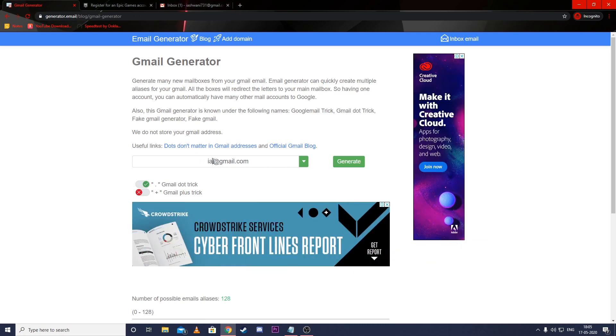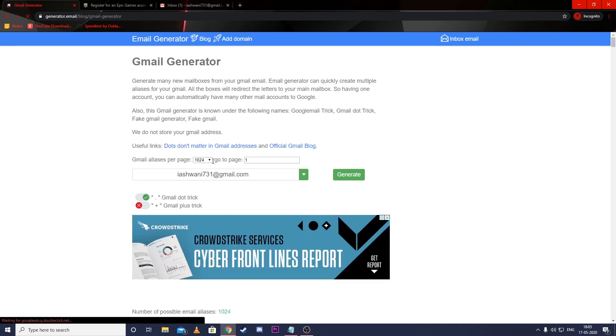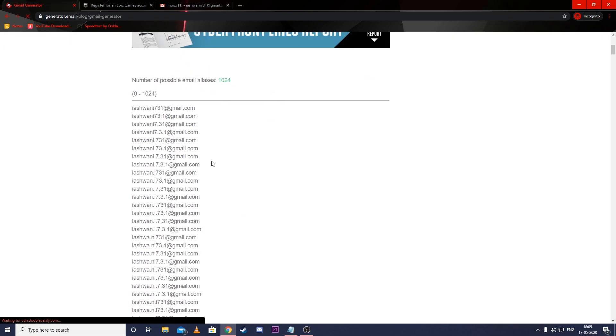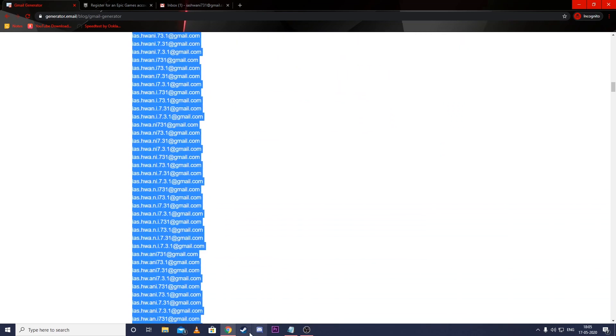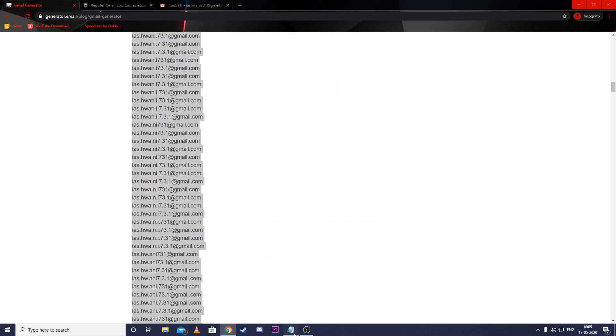Now enter your Gmail account in the box and hit enter. It will create lots of aliases of your Gmail account. Now copy all the mails and paste it in notepad.